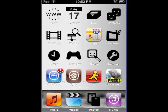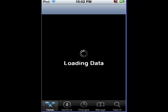Okay, first thing you're gonna wanna do — open Cydia. Lots of loading.